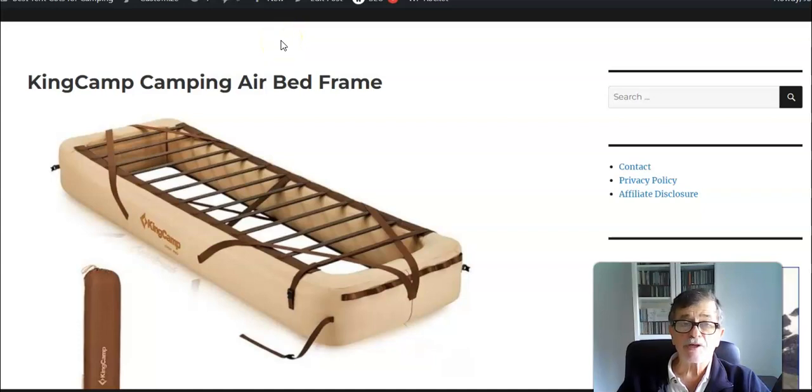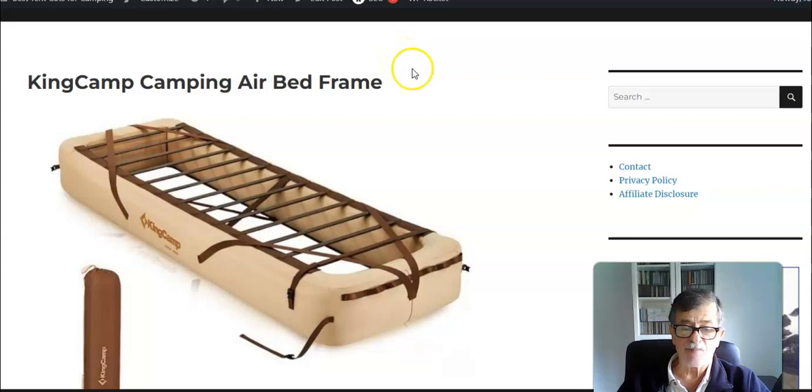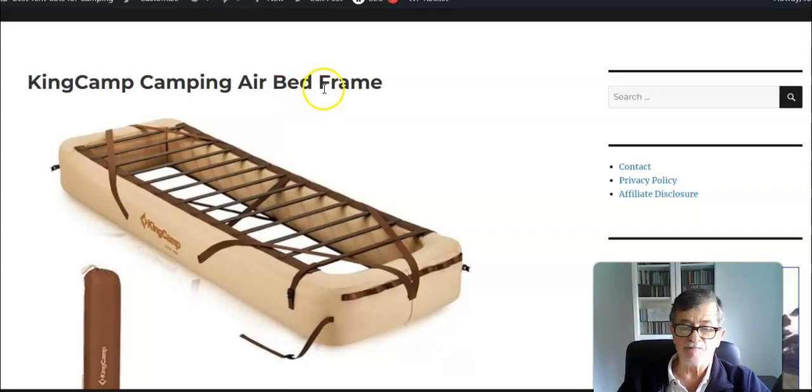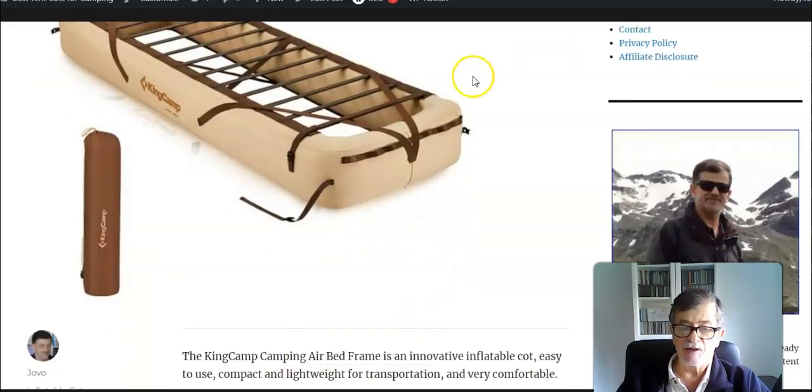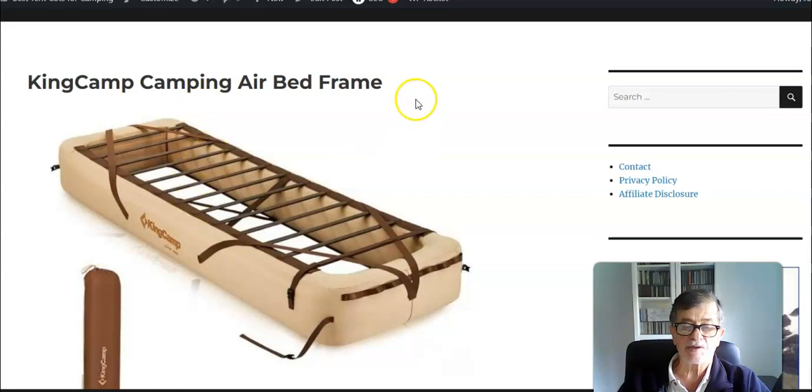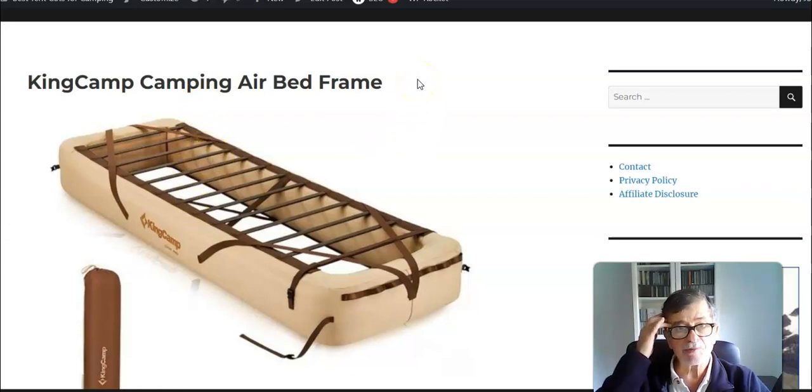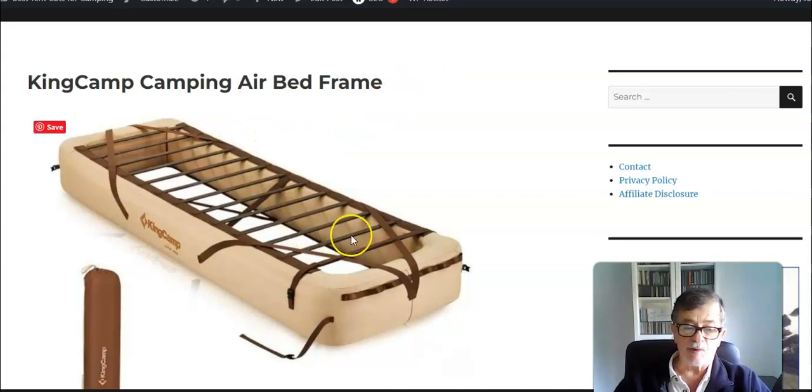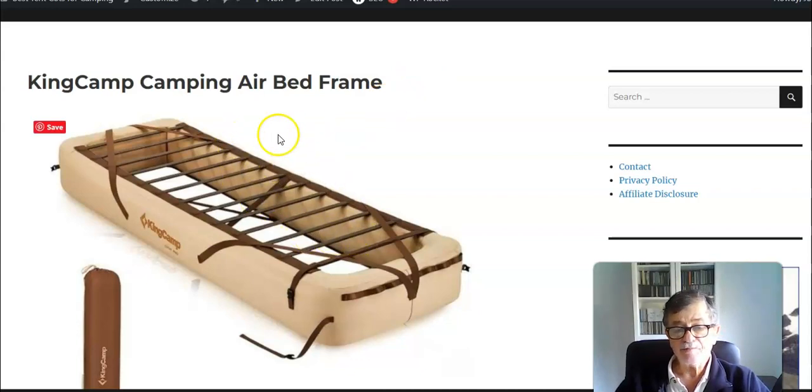Hello everybody, welcome to my channel again. Today I have to show you something really interesting. This is a King Camp camping air bed frame, and here it is on my site. I'm using the post where this is described, so this is the top picture in the post to see what this is about.